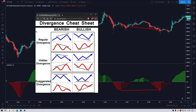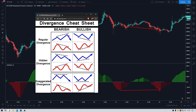We will look at regular divergence here. We have bearish and bullish divergence. Bearish divergence means that the price will most likely move down. Bullish divergence means that the price will most likely move up. When the price is making higher highs but the squeeze momentum indicator is making lower highs, that means we are in a bearish divergence and the price will likely go down. But if the price is making lower lows but the indicator is making higher lows, that means we are in a bullish divergence and the price will most likely move up.